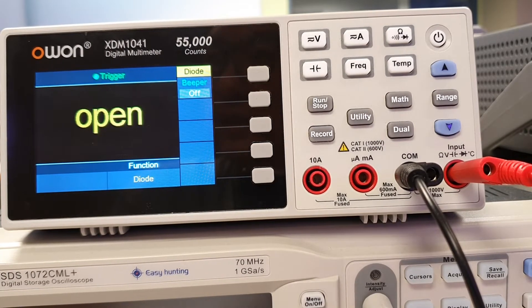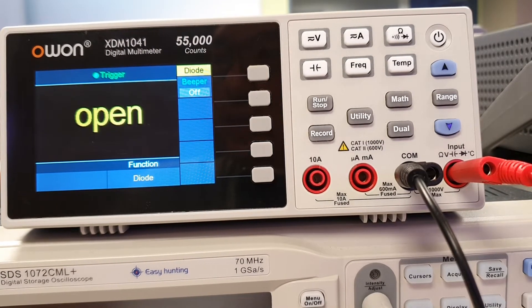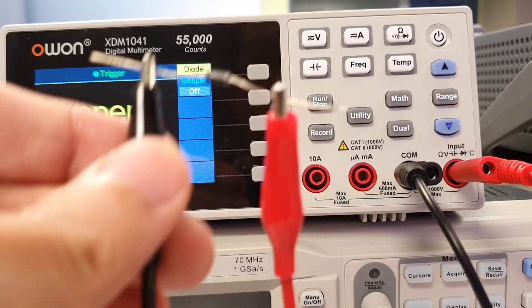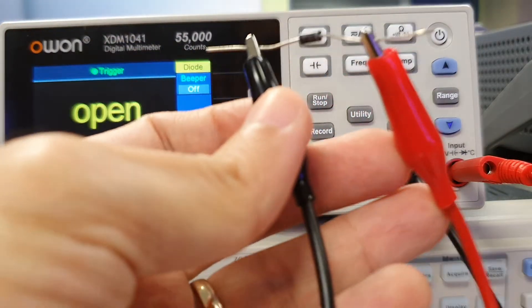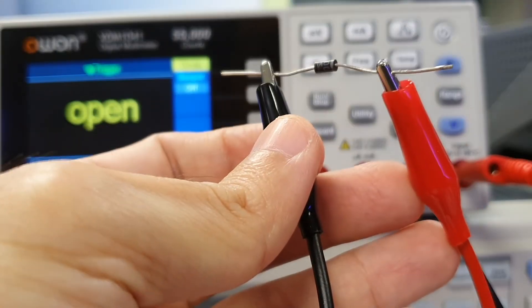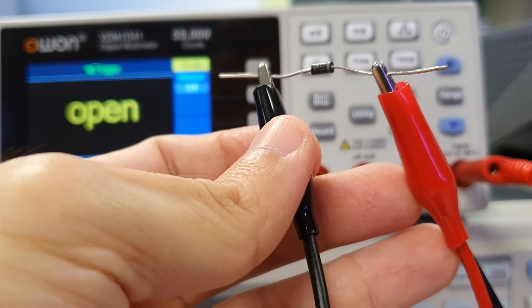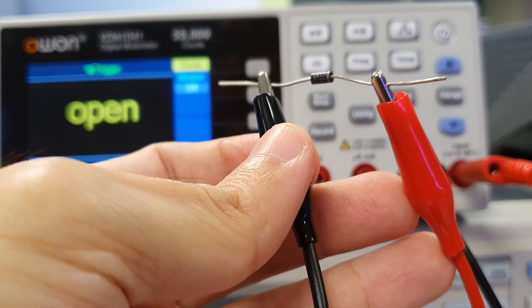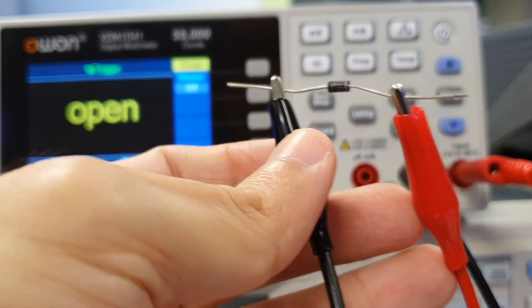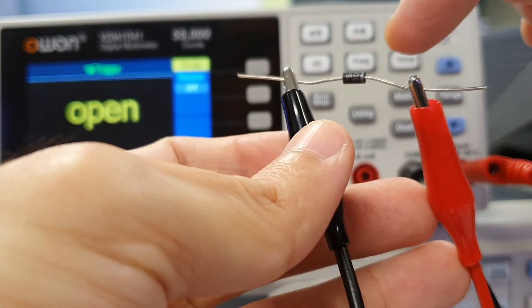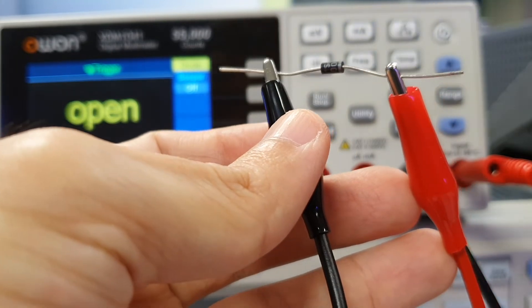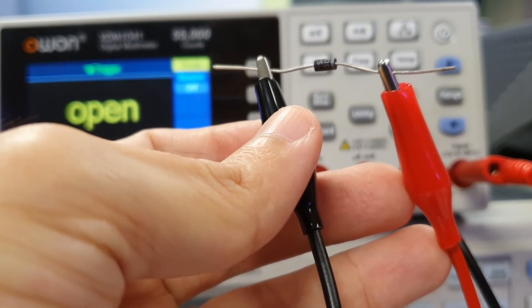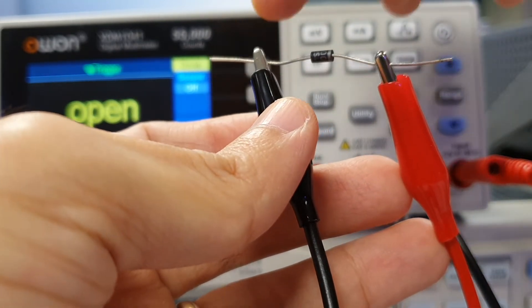For reverse bias testing, simply flip the diode the other way round, such that the red cable is now connected to the cathode, while the black cable end is connected to the anode of the diode.